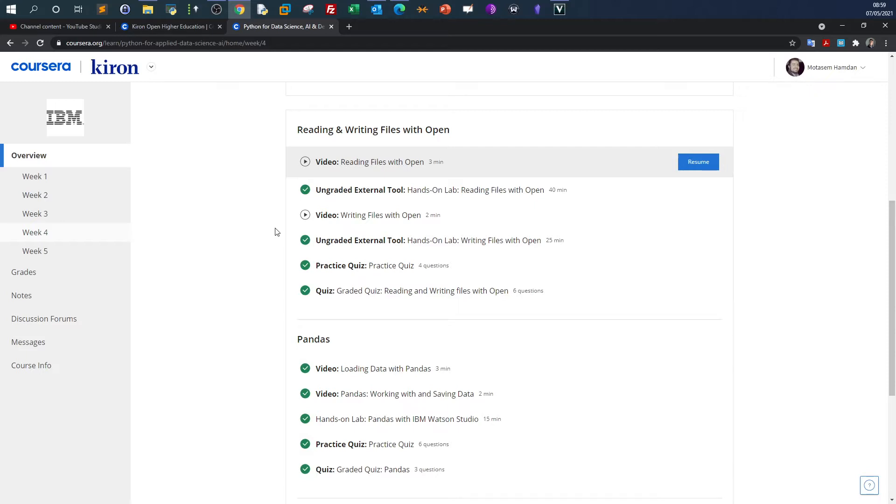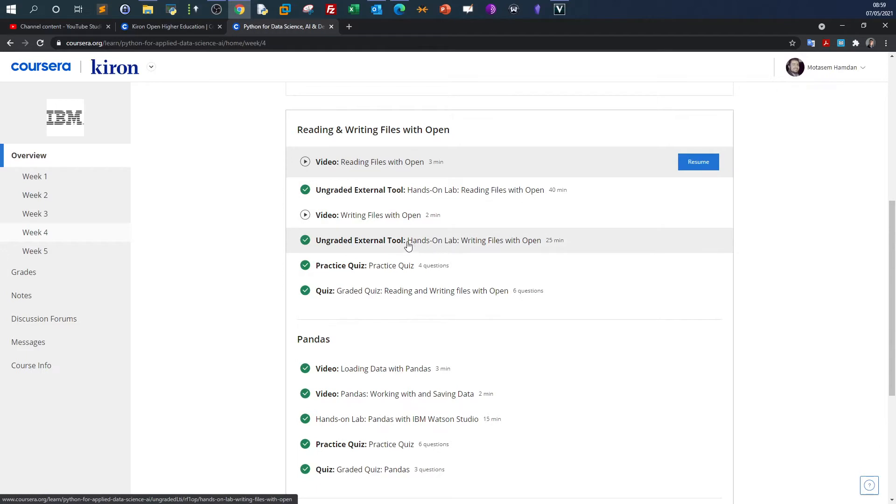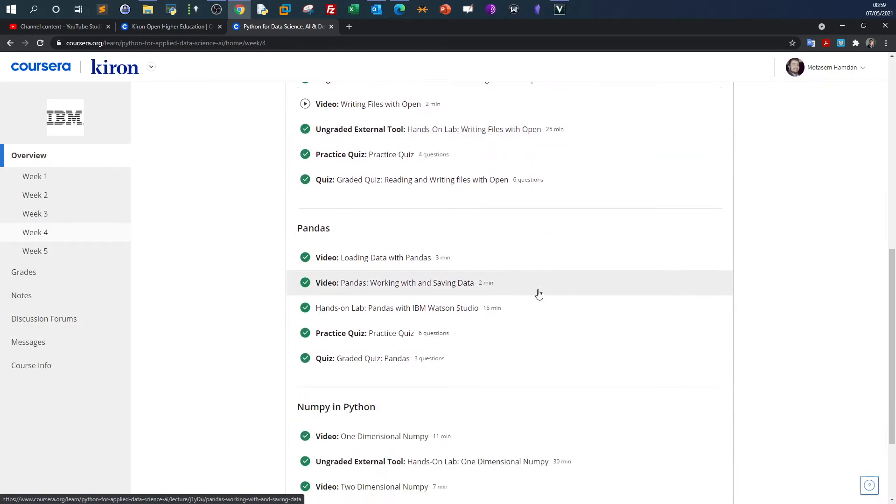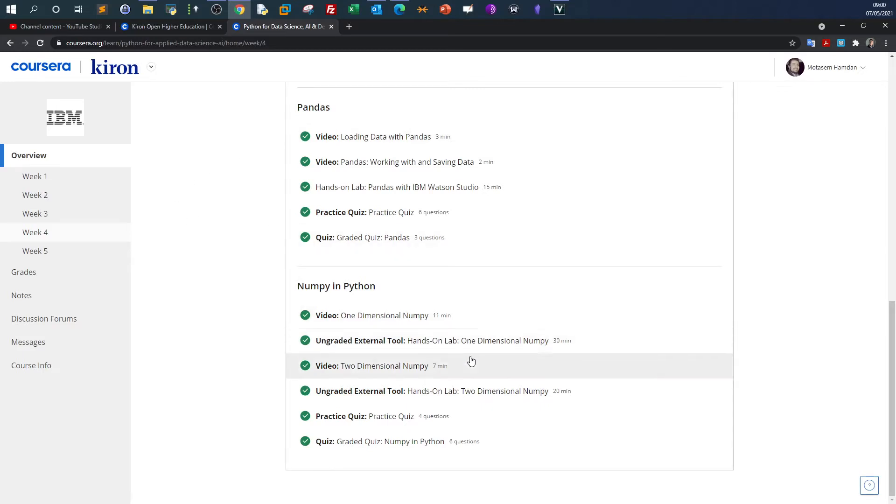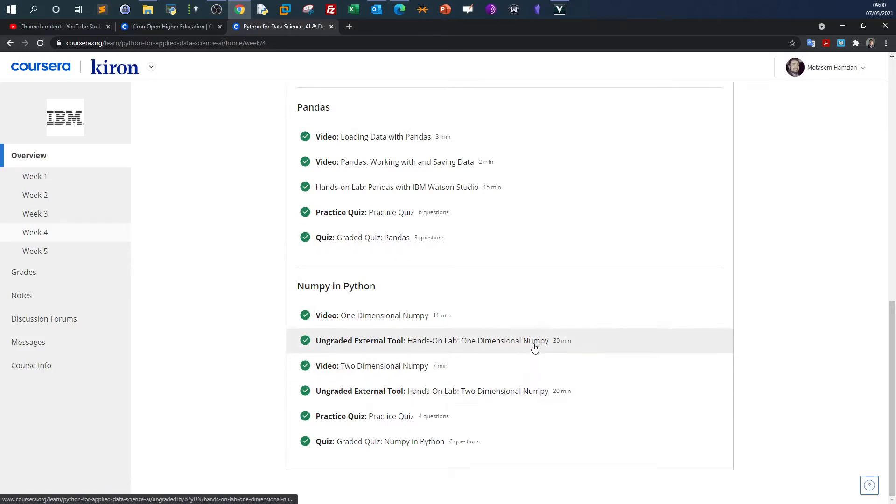For example, you need to understand how to open, read, and write files with Python. Most of the APIs used in data analytics are pandas and NumPy, so in this week you'll learn about NumPy, how to use NumPy to form arrays, one-dimensional and two-dimensional arrays.